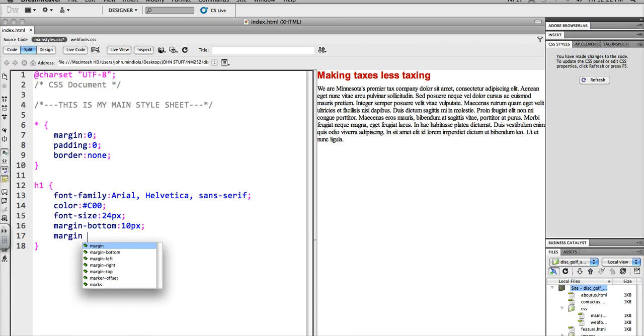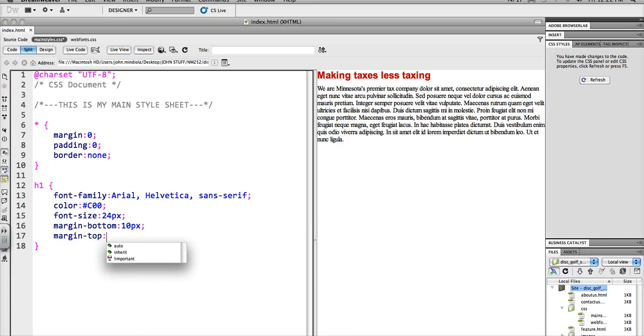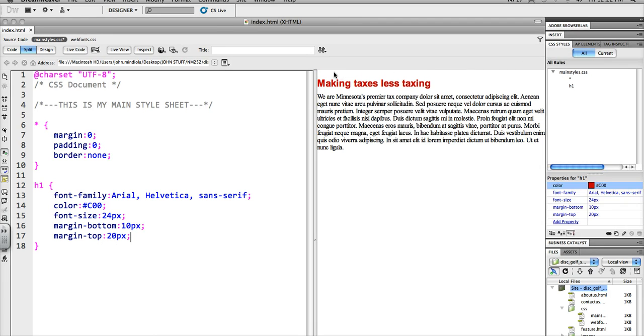I can say margin top, yeah, 20 pixels, just for a measurement. Notice how it pushed, even though there's nothing in front of it, it's still pushed off that. So, things like that we can do, and know that everything's cool.